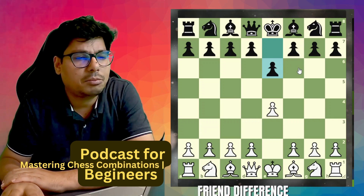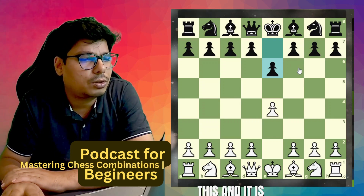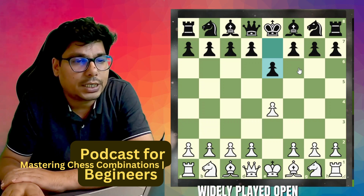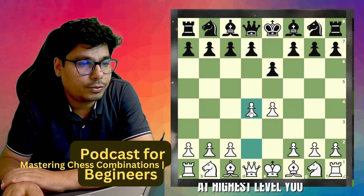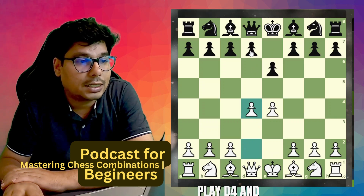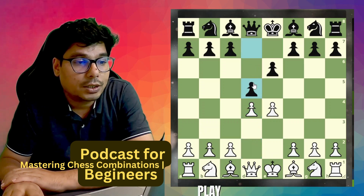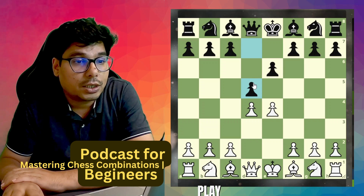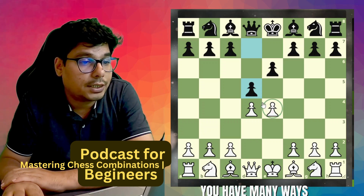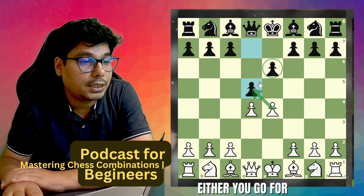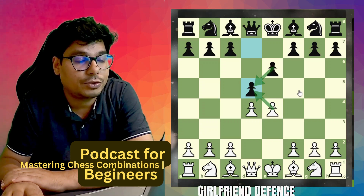The French defense is one of the widely played openings at the highest level. You play d4, then black plays d5. You have many ways to respond — either you go for capturing, then he captures back. That is called the French defense exchange variation.